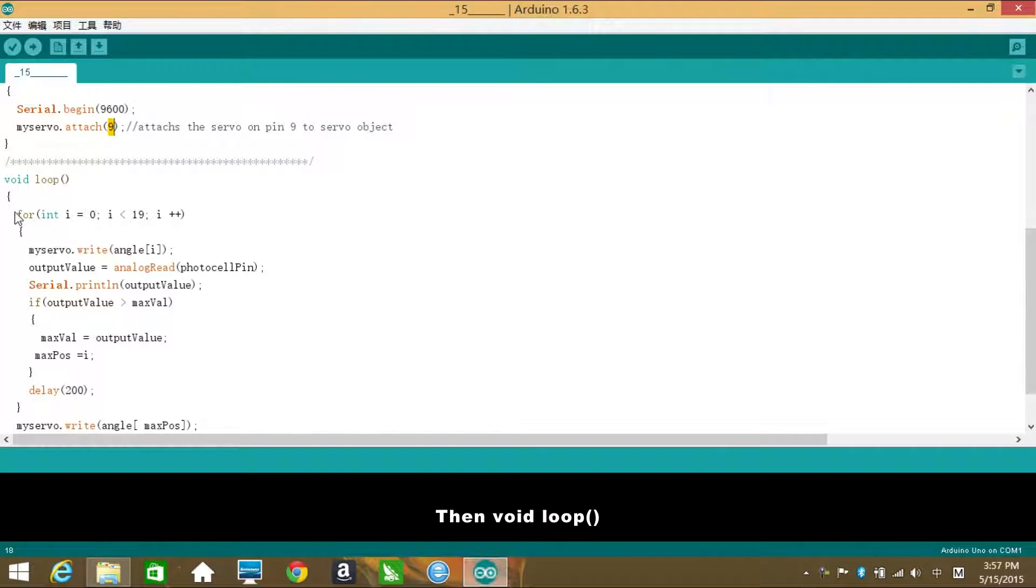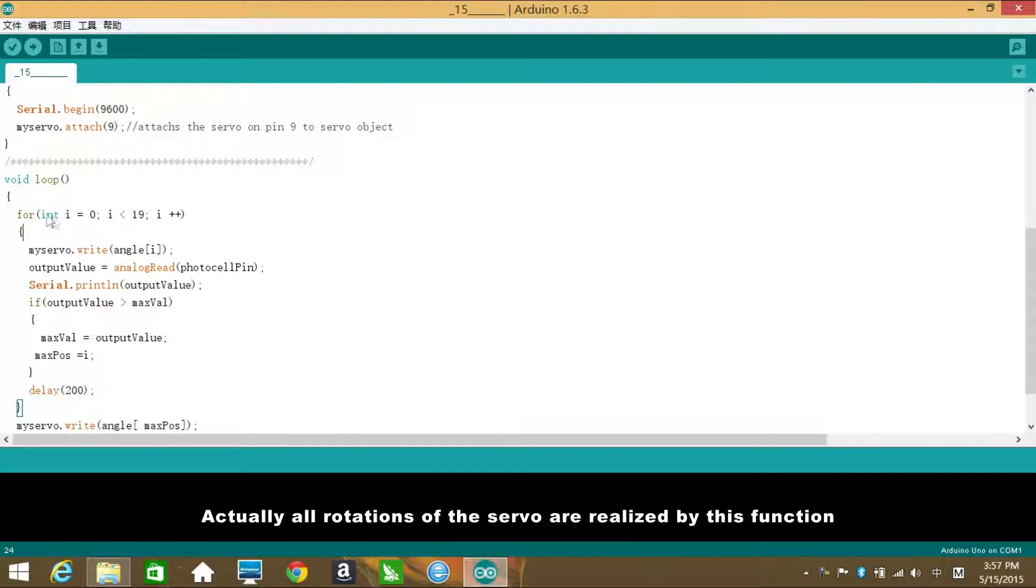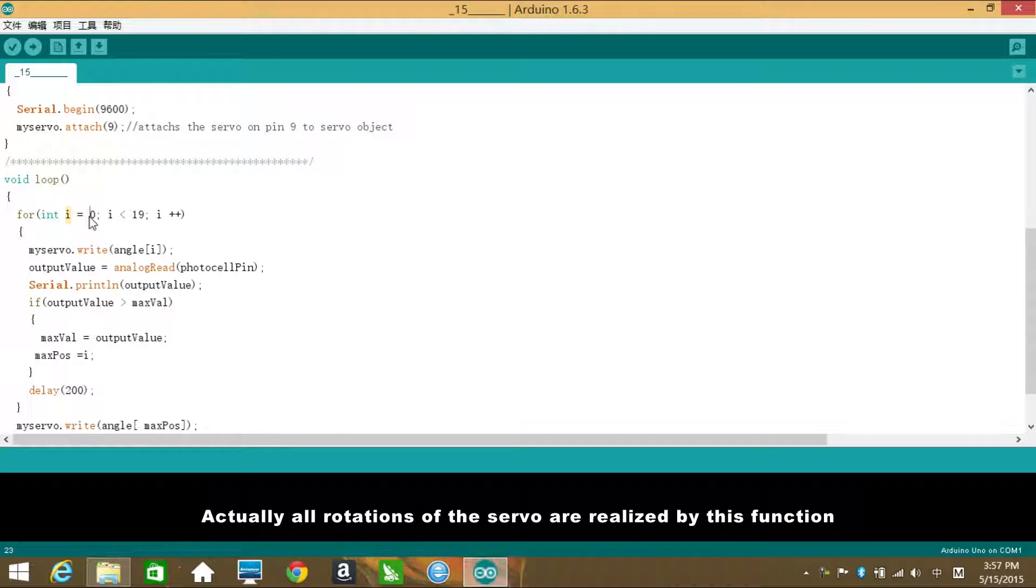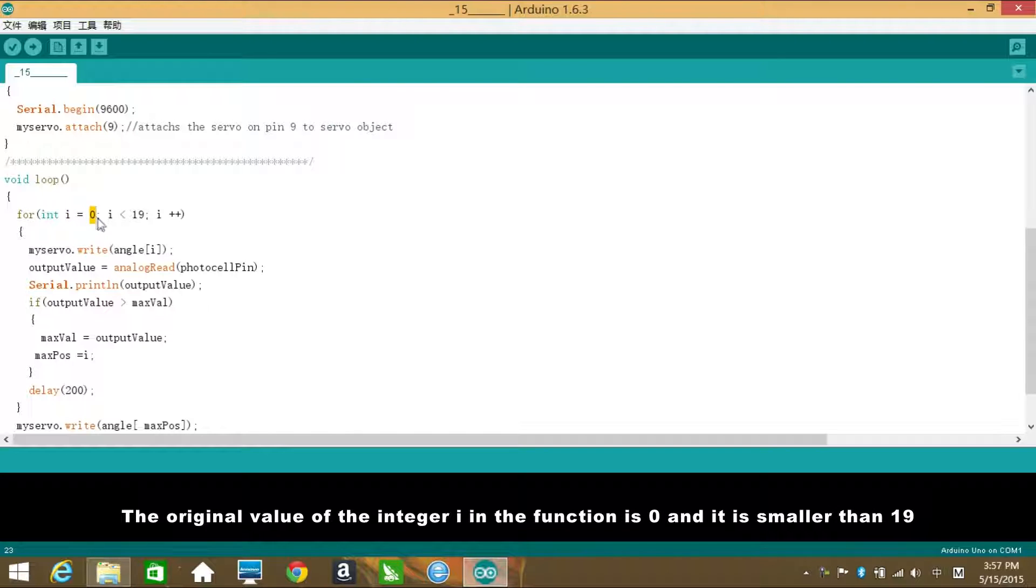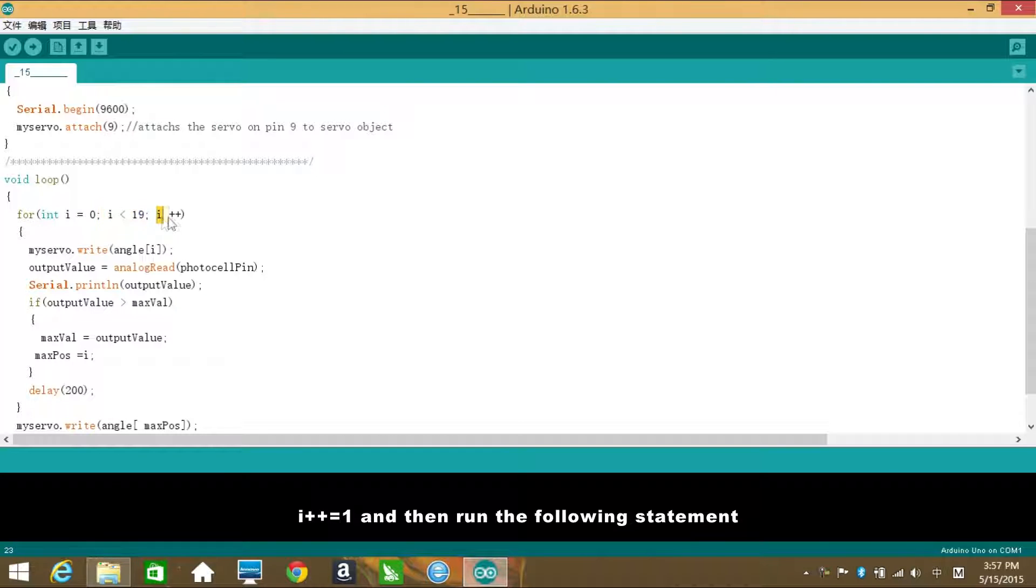Then void loop. So this is a for loop. Actually, all rotations of the servo are realized by this function. The original value of the integer i in the function is 0 and it is smaller than 19. i++ equals to 1 and then run the following statement.